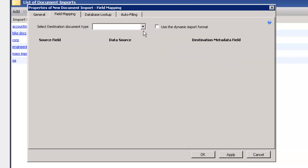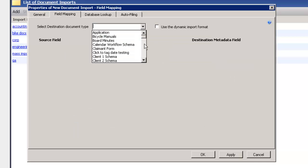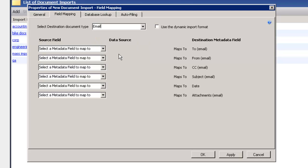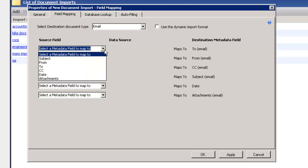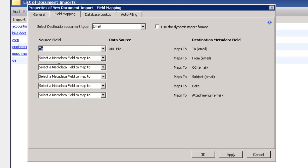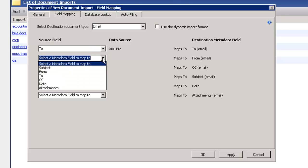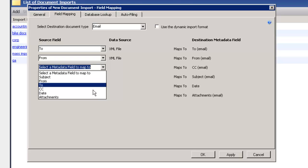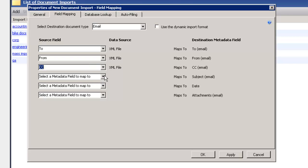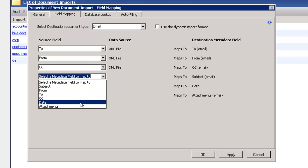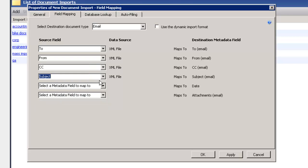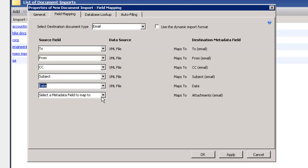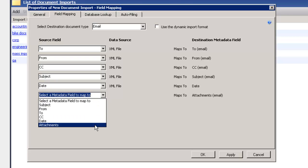Now I want to set up my field mapping. So I have an email schema that I want to use to map the header information from my email to the metadata fields of my email schema. So I'm just going to map to, to, from, to, from, CC, to CC, subject, to subject, date, and my attachments.